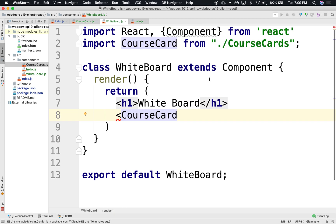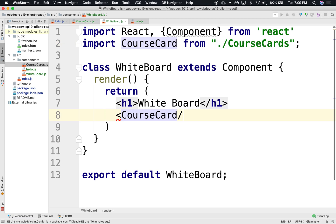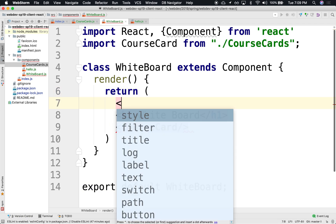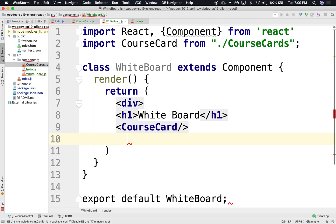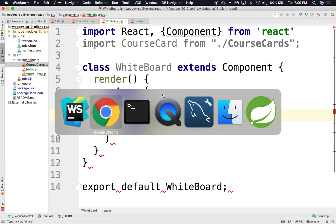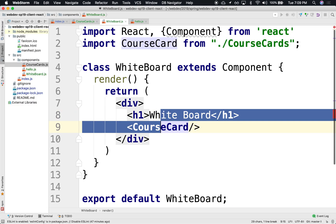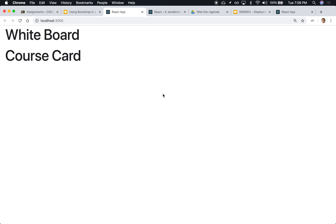The only problem here is that, notice that we remember that return always only accepts one element. And we have two. So we need to at least wrap this up into a div to make this just one element. There we go. So we go back and render. Notice that we have both. Whiteboard, index loads whiteboard, and then whiteboard loads course card. So you can have a component within a component within a component, arbitrarily deep as you want. Perhaps the only change that I would make is that I would change this to H2.